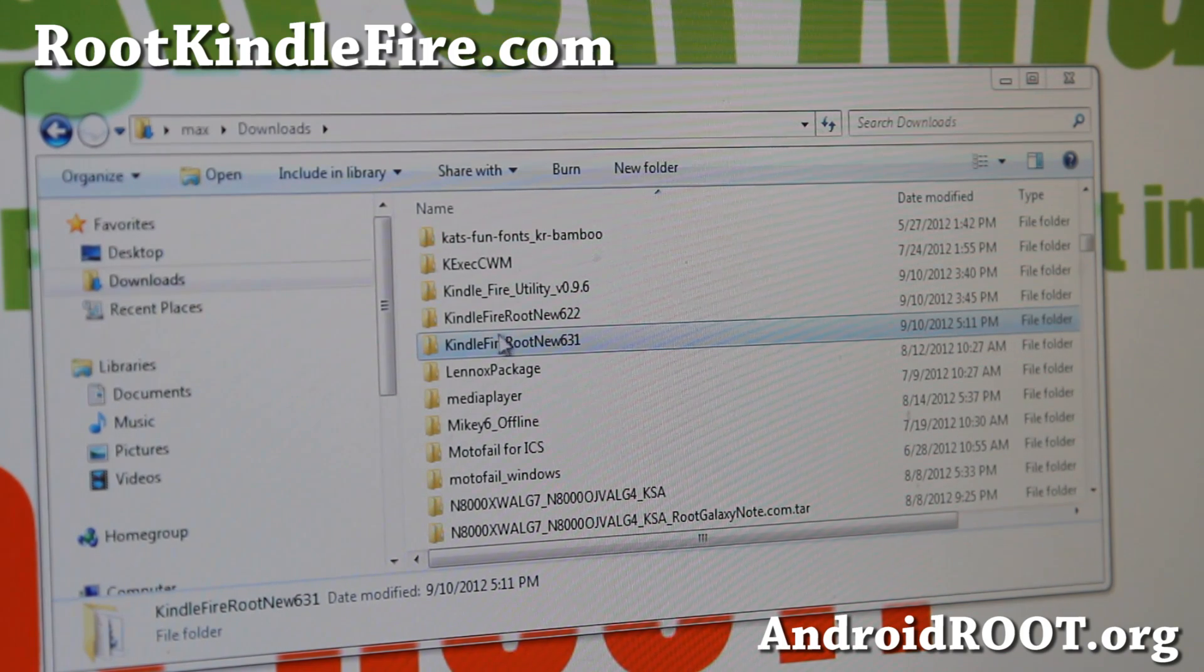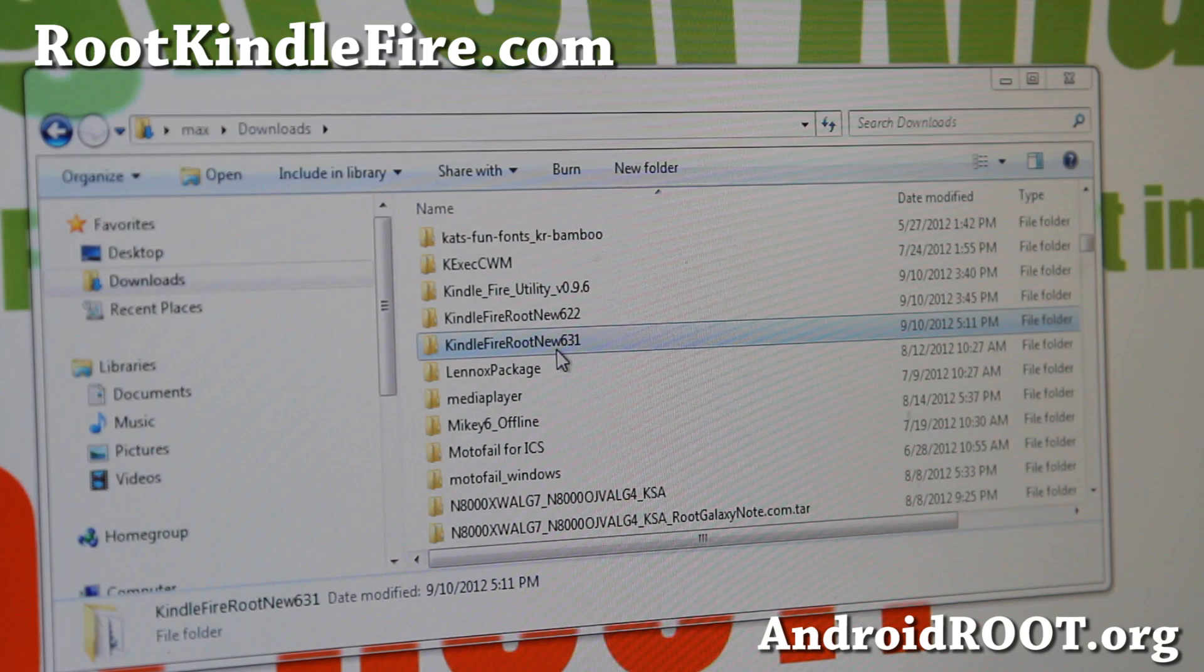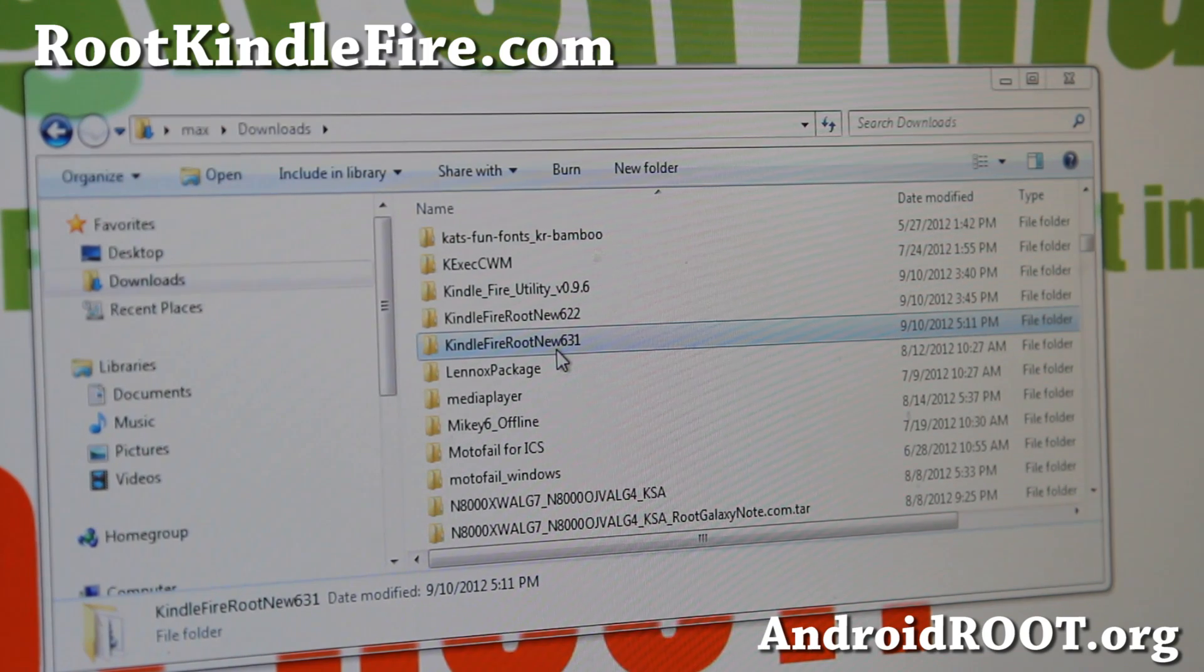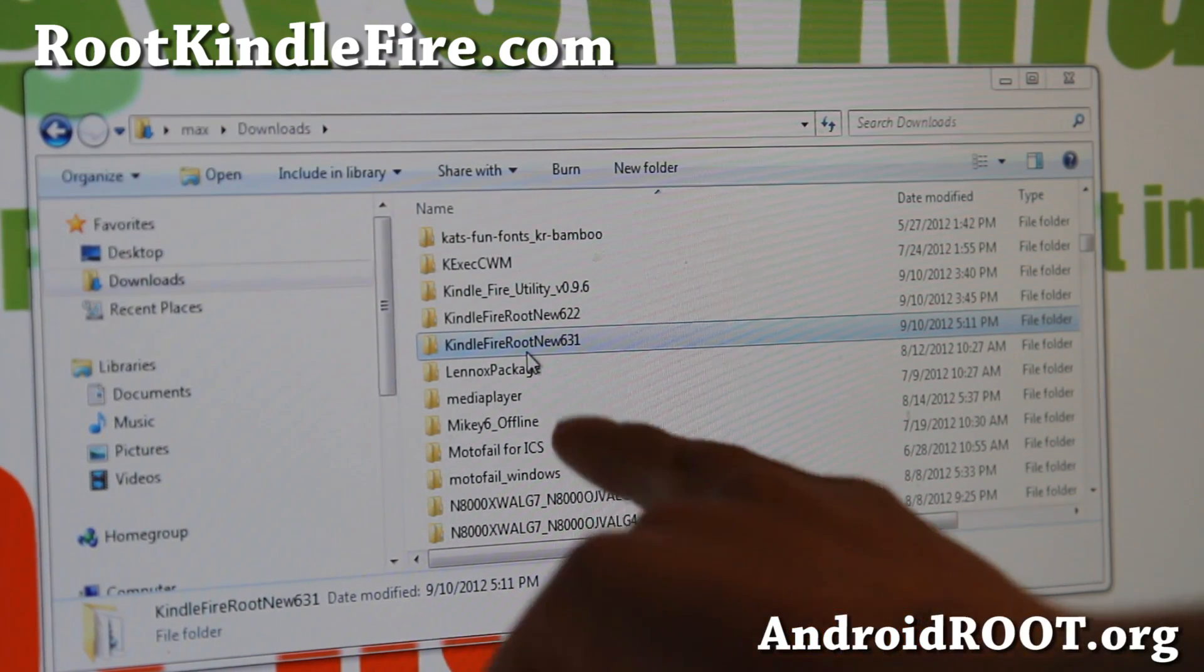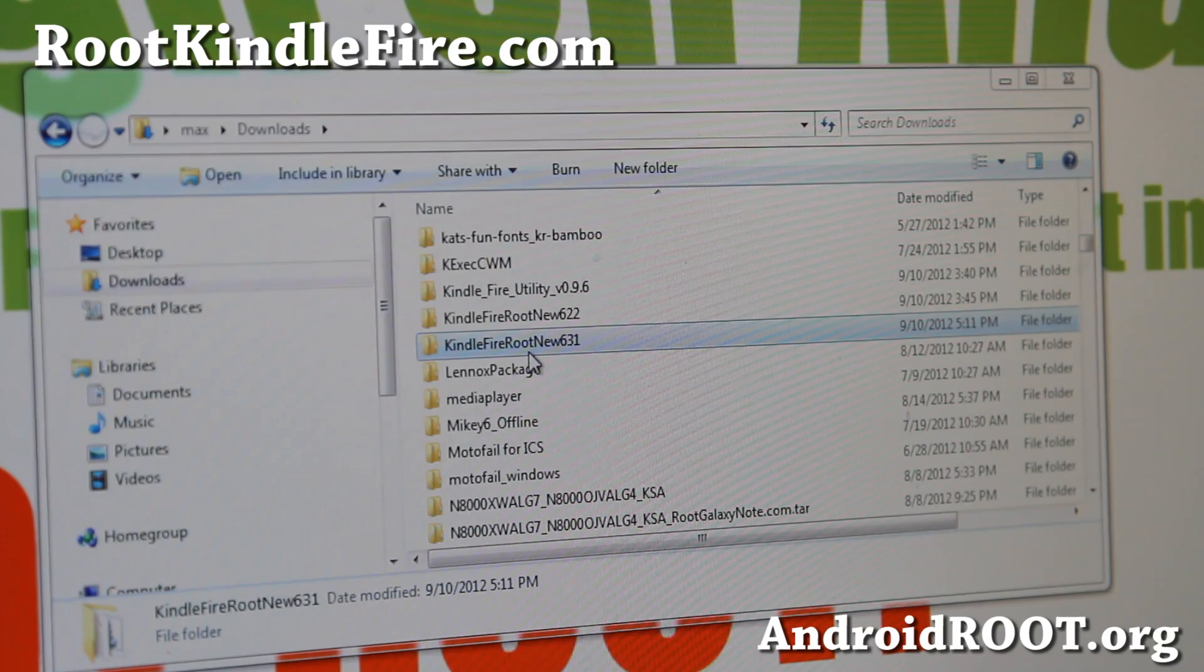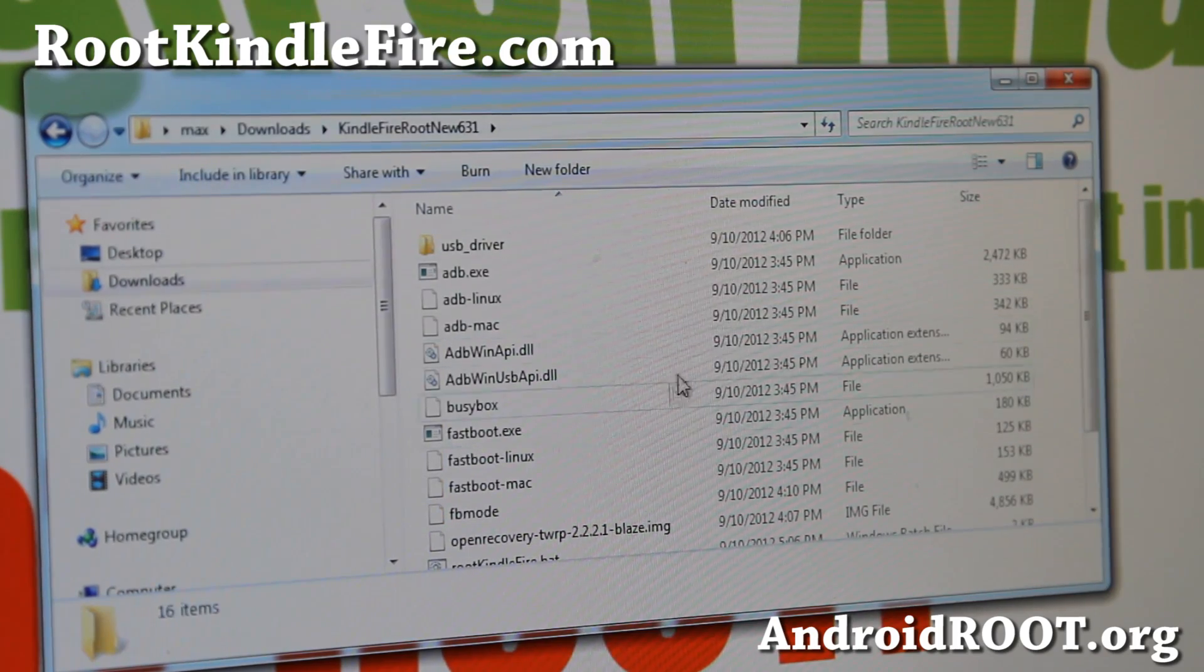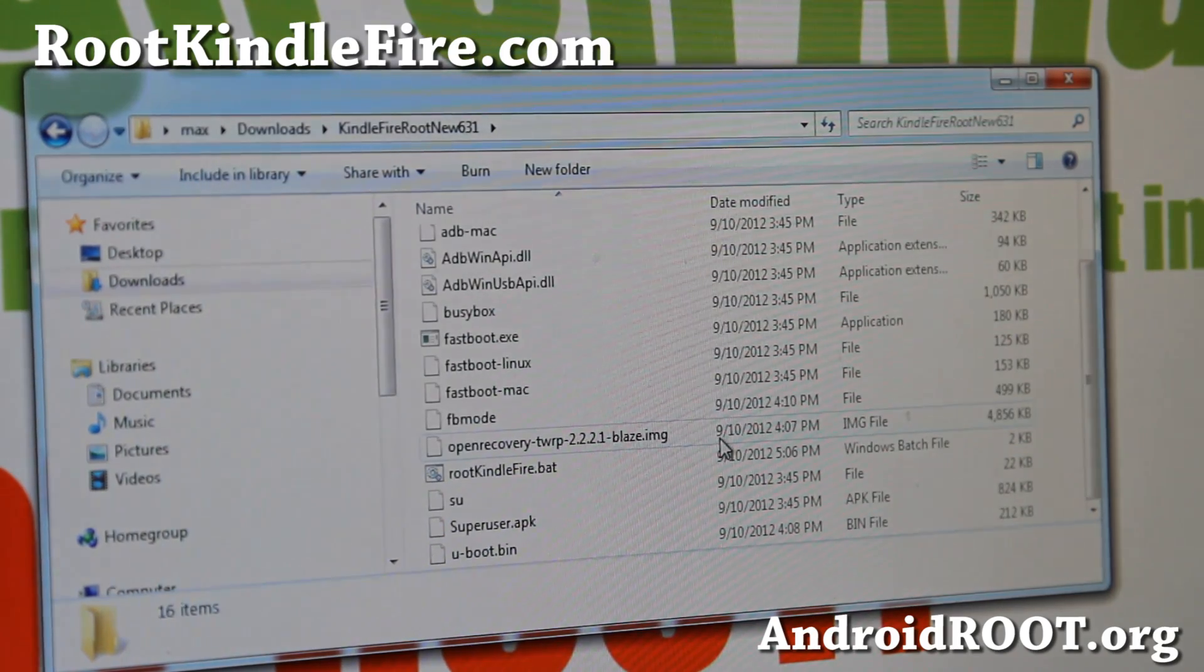First you'll want to download KindleFireRootNew631.zip, unzip it, and you'll get a folder called KindleFireRootNew631. This will have all the files you need.